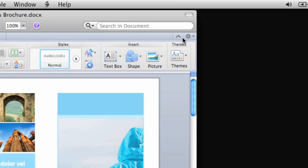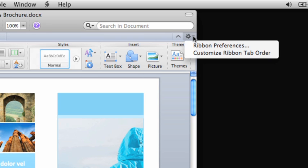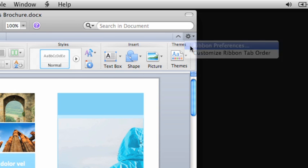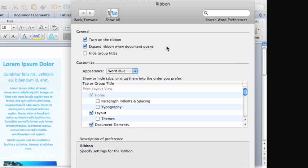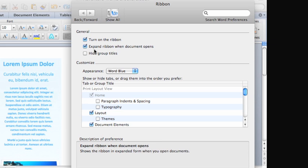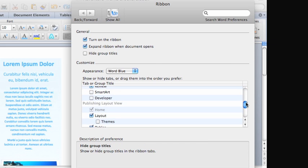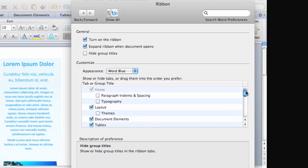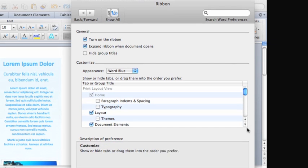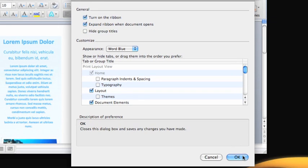The Home tab is the only tab that can't be moved or removed from the ribbon. Here in Ribbon Preferences, you can make other changes such as whether or not to show the ribbon when the application opens. Keep in mind that all ribbon settings and preferences are specific to each application.